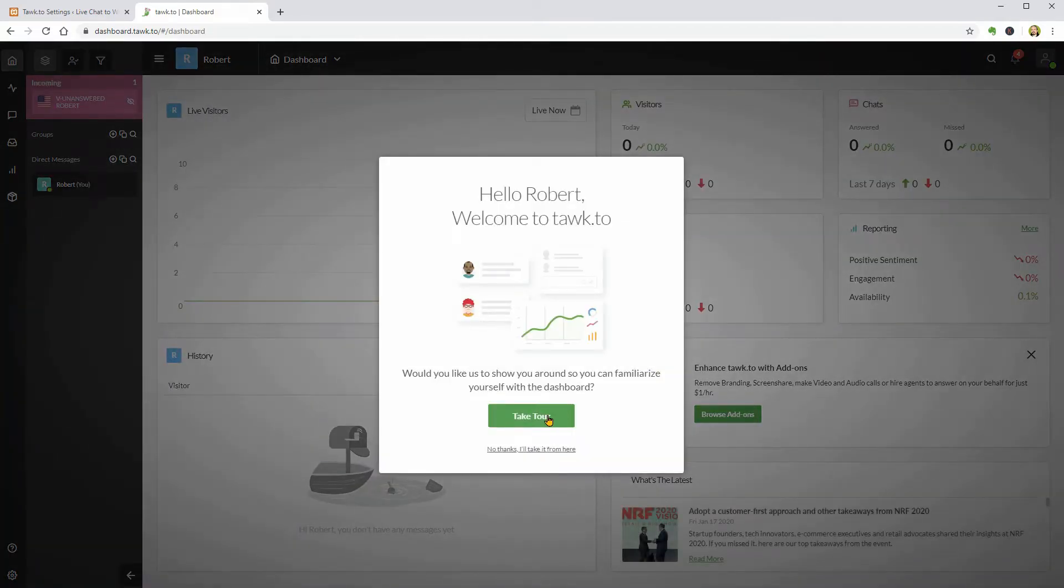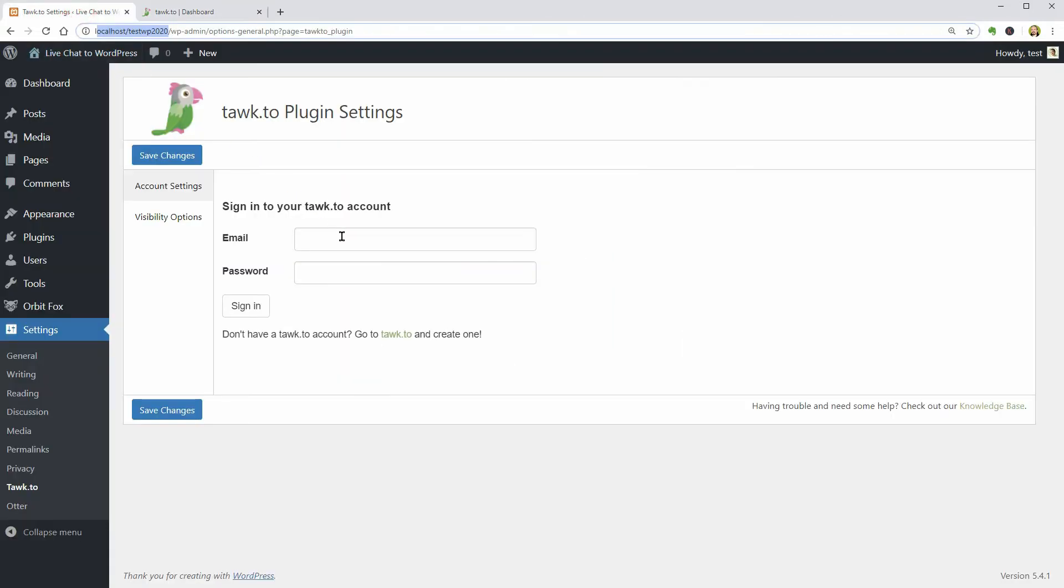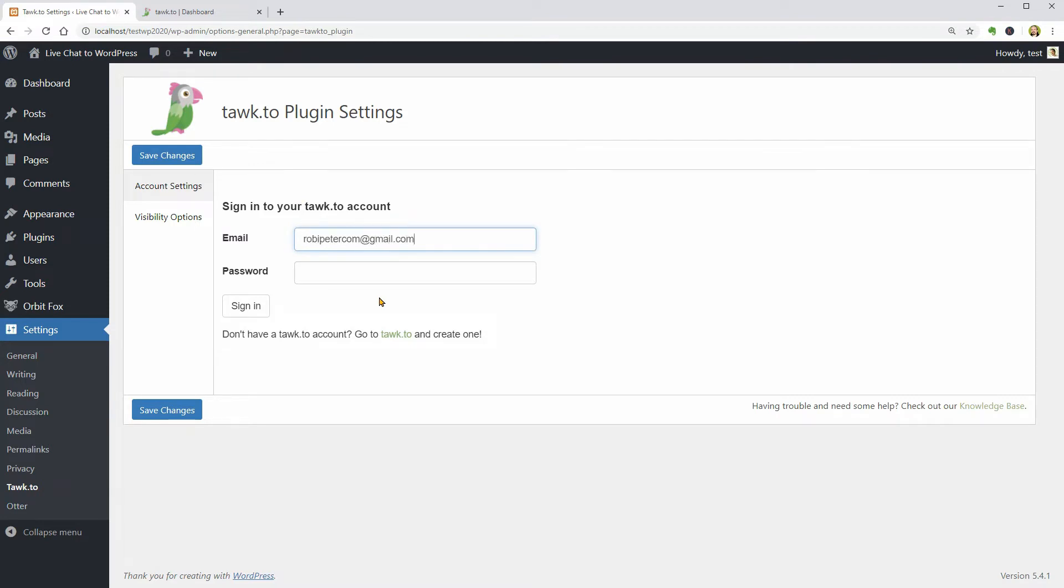This is the dashboard where I can click on Take Tour to familiarize myself with everything but first, let me go back to my website and use the email and password to sign in.